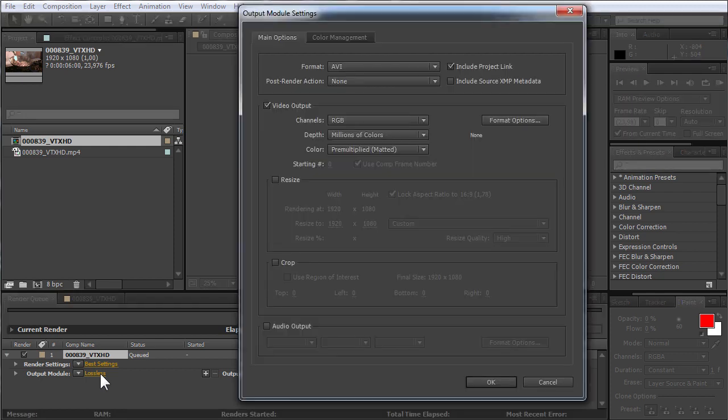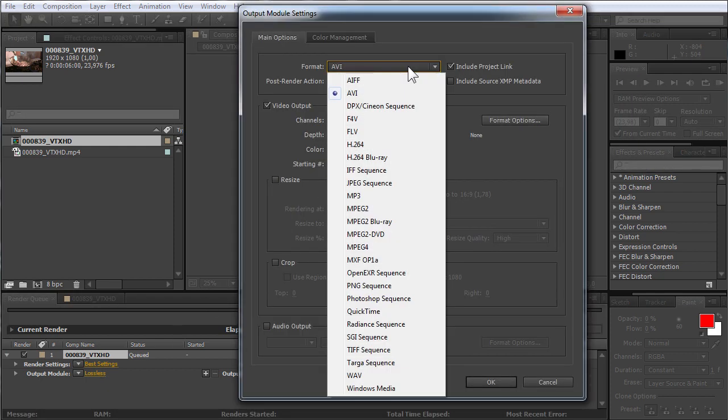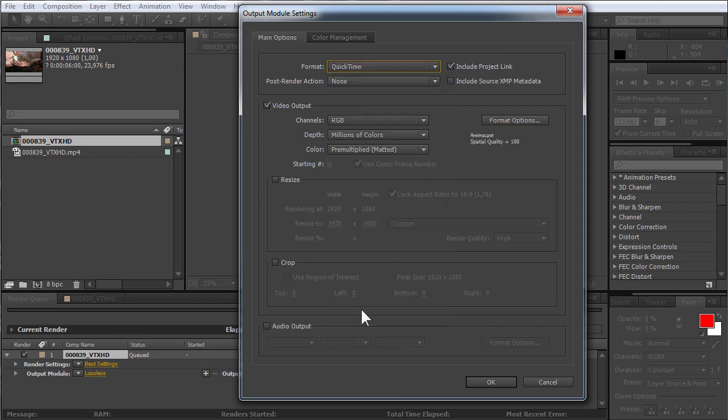In the appeared window, find the Format option in the Main Options tab and choose QuickTime from the drop-down menu. Then check the Audio Output option.